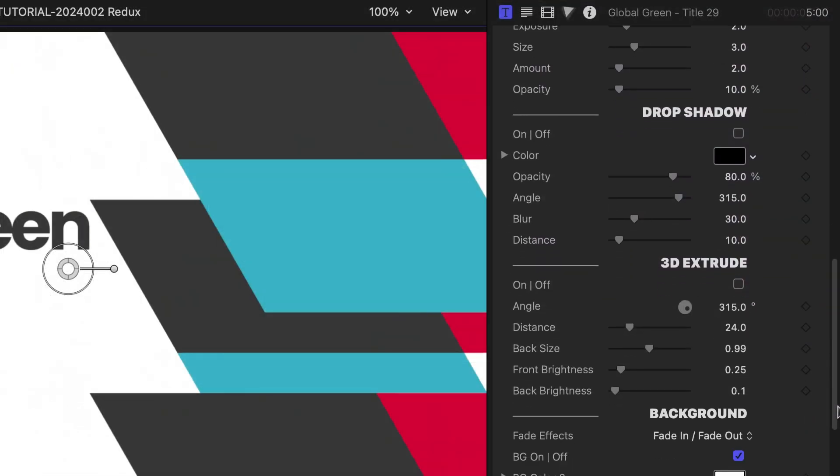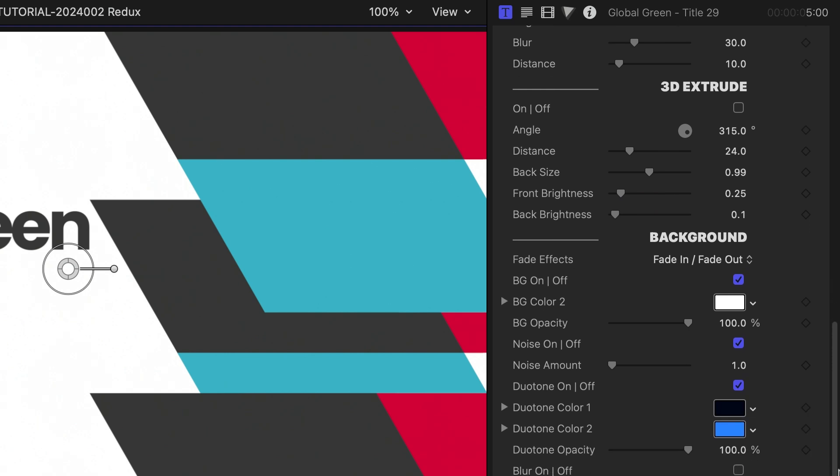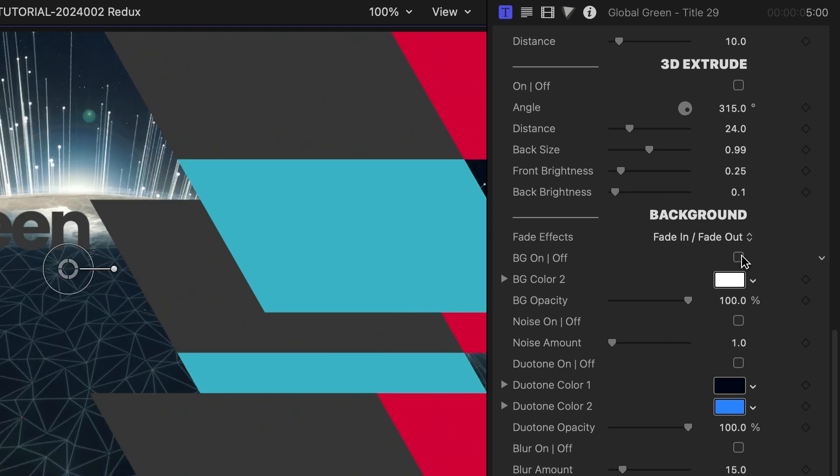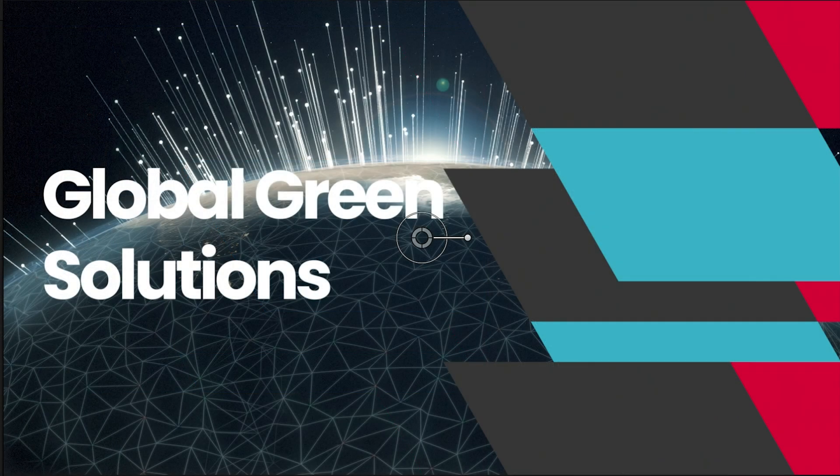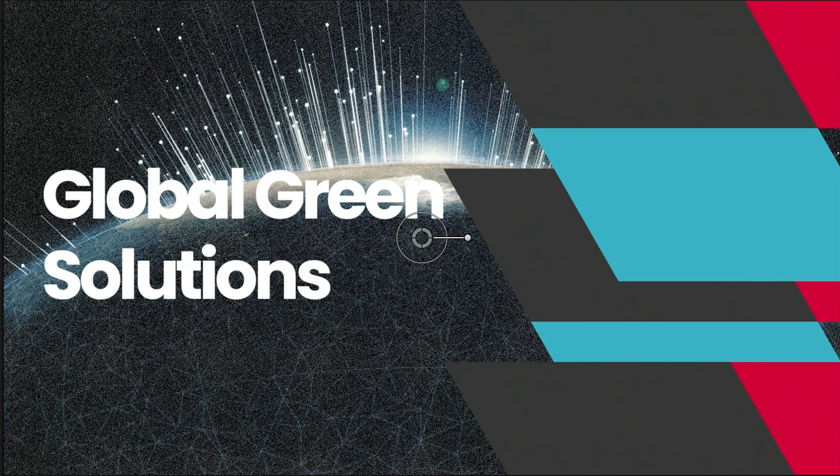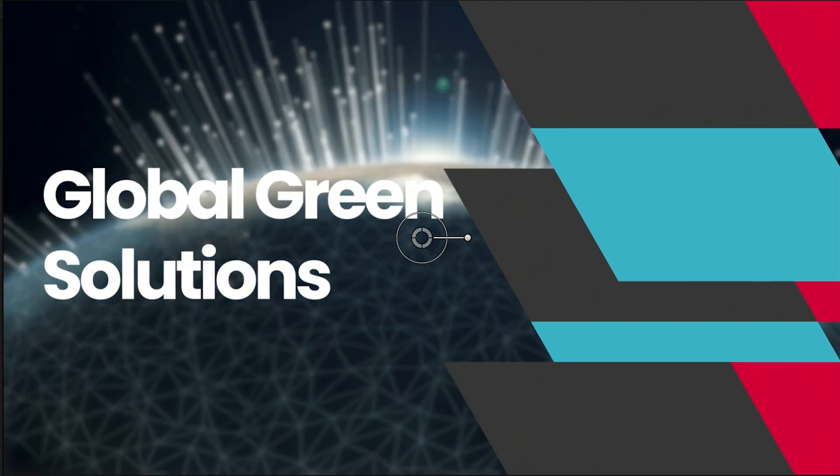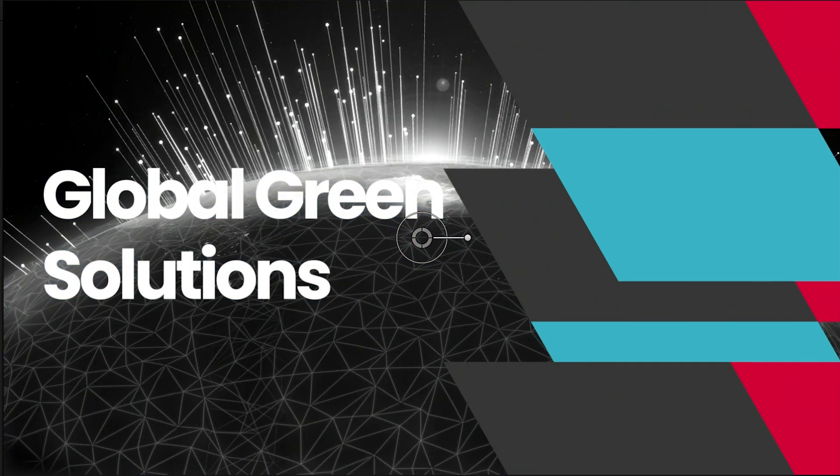All of these titles have a solid color background, so you can use them as standalone graphics. But if you want to composite them with other footage, there are additional background effects like noise, duotone, blur, and black and white.